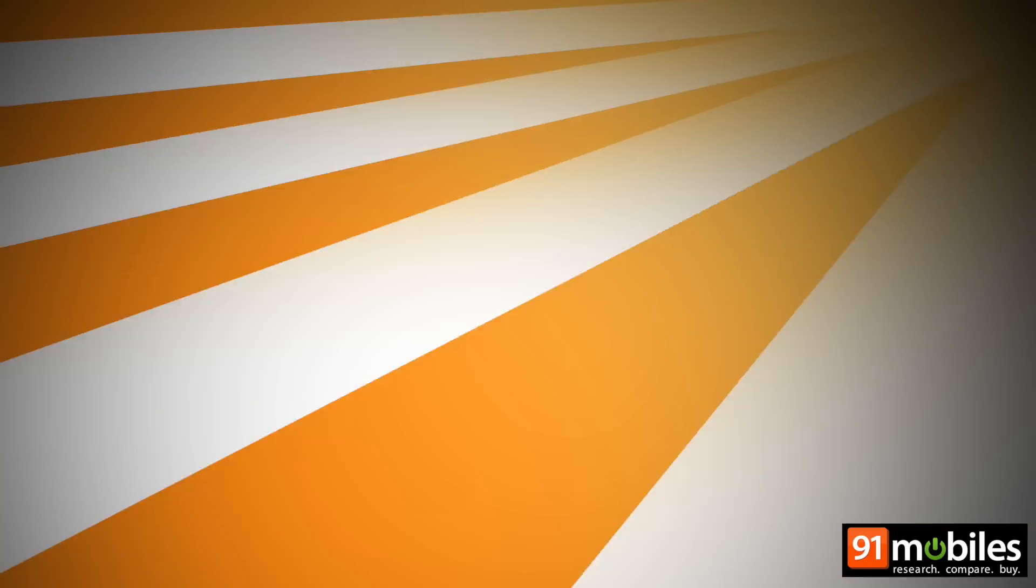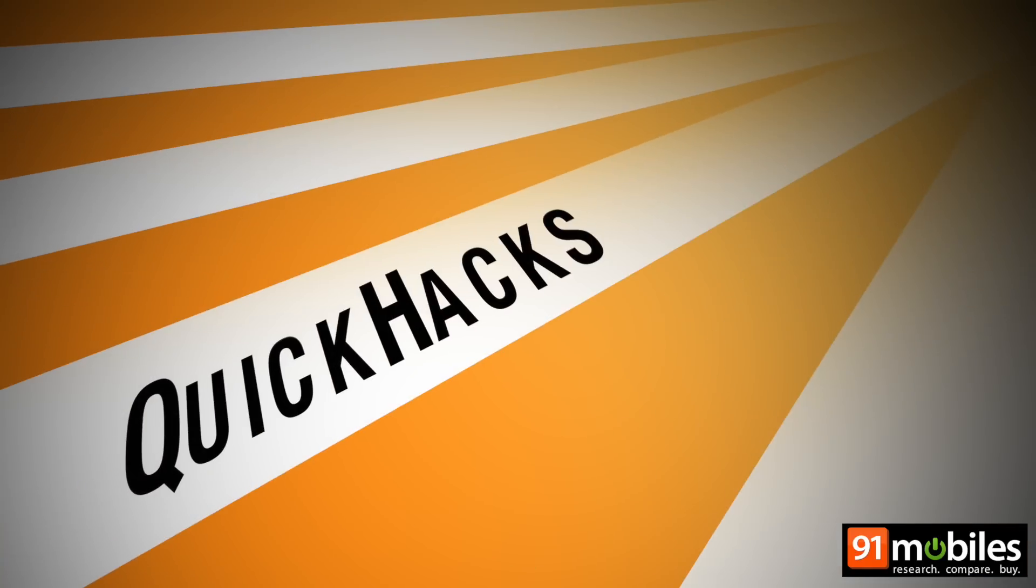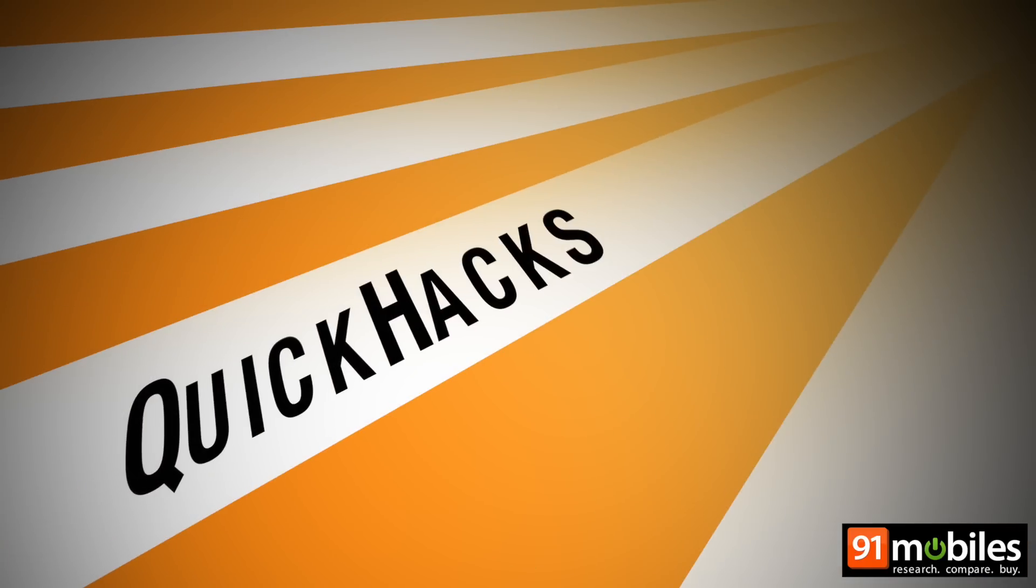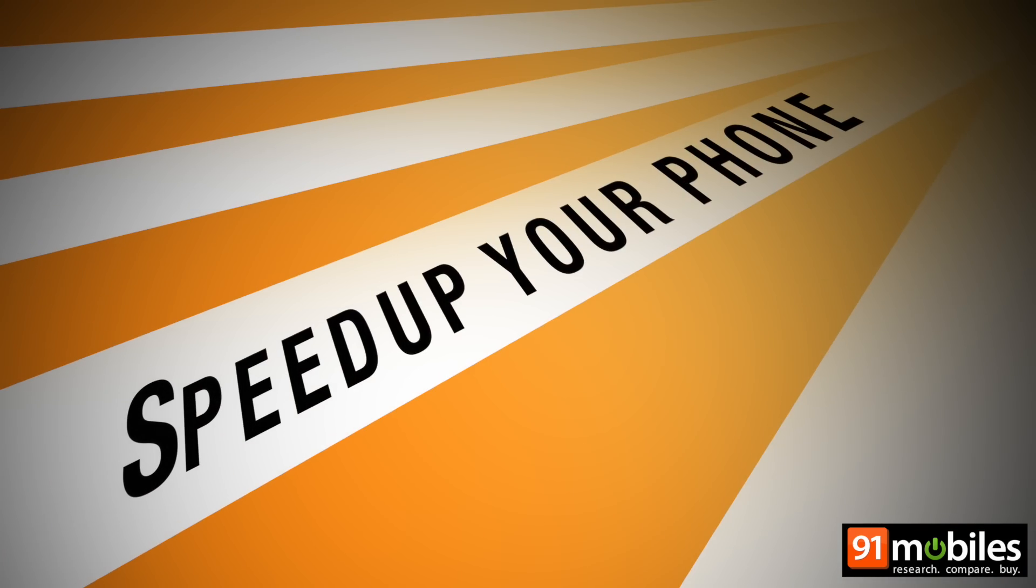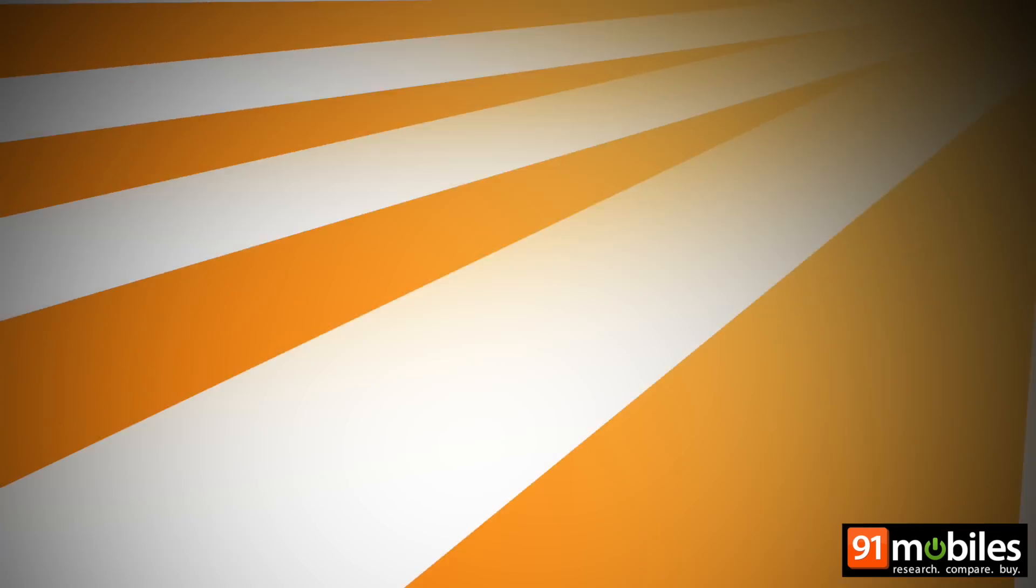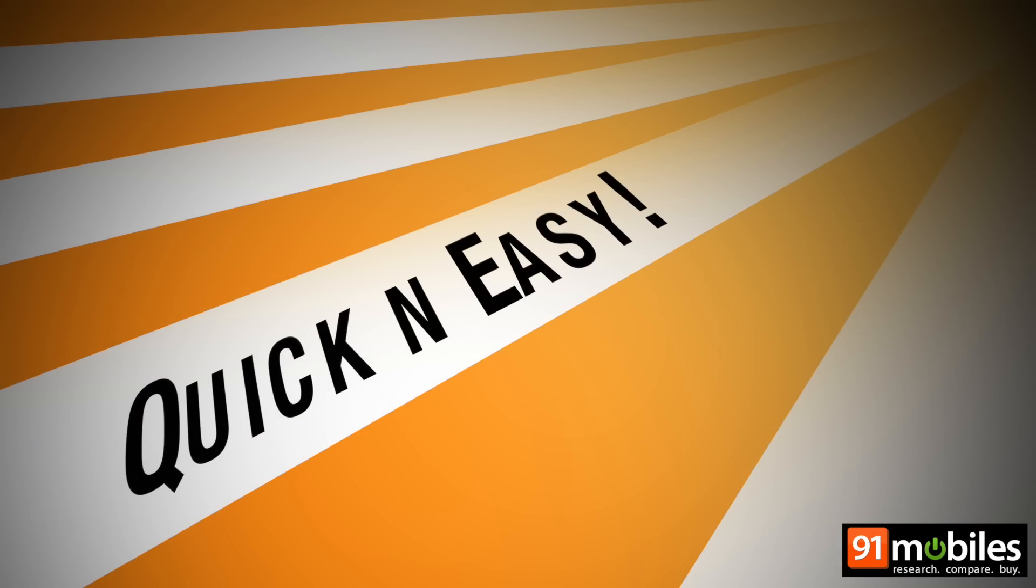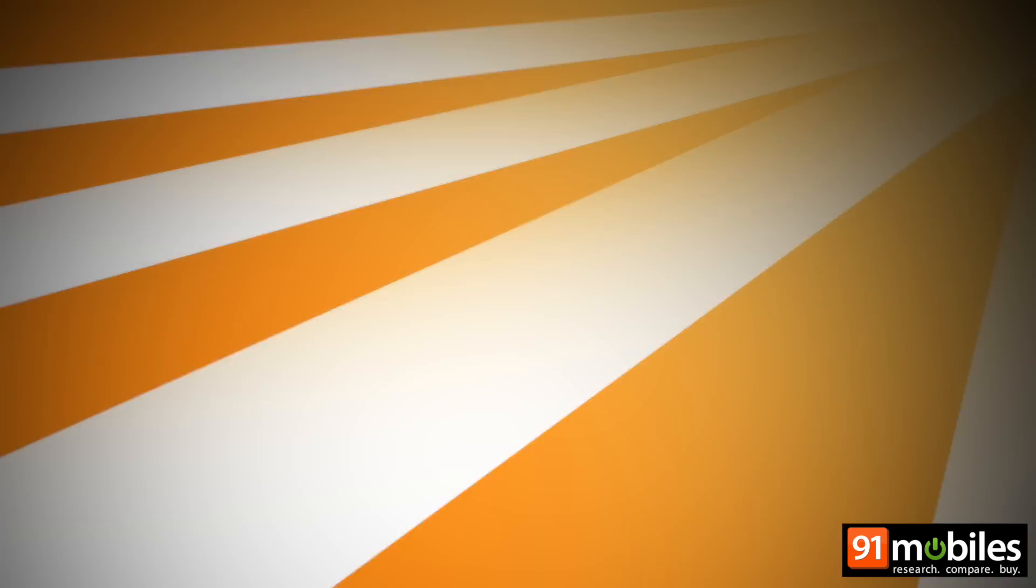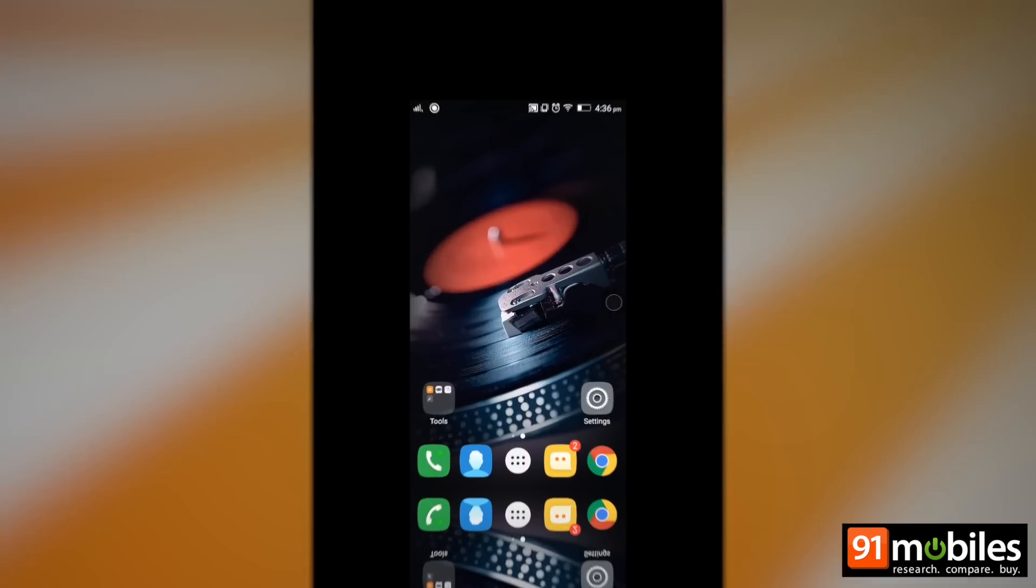Today I'm going to show you a quick hack with which you can speed up your phone in seconds without installing or removing any applications, just by reducing the animation speed.